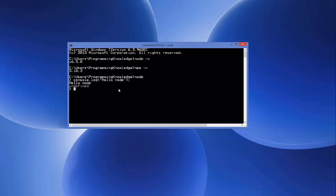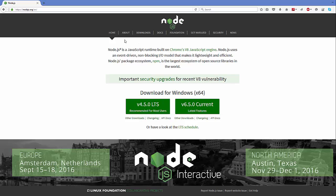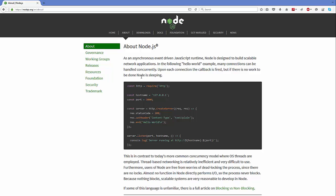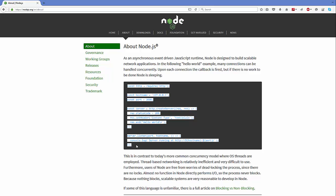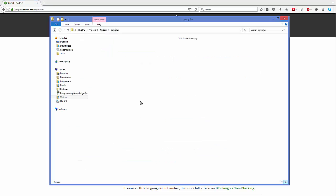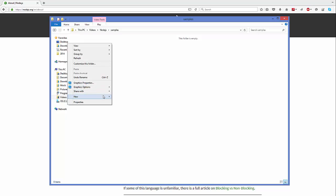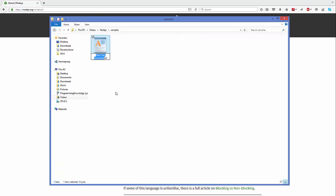Let's check Node in a better way. Close the command prompt and go to the Node.js website. Click the About tab and you will see the basic bare-bone code to get started with Node. Go to a folder where you want to create your Node.js project, and create a JavaScript file — I'm going to name it app.js.